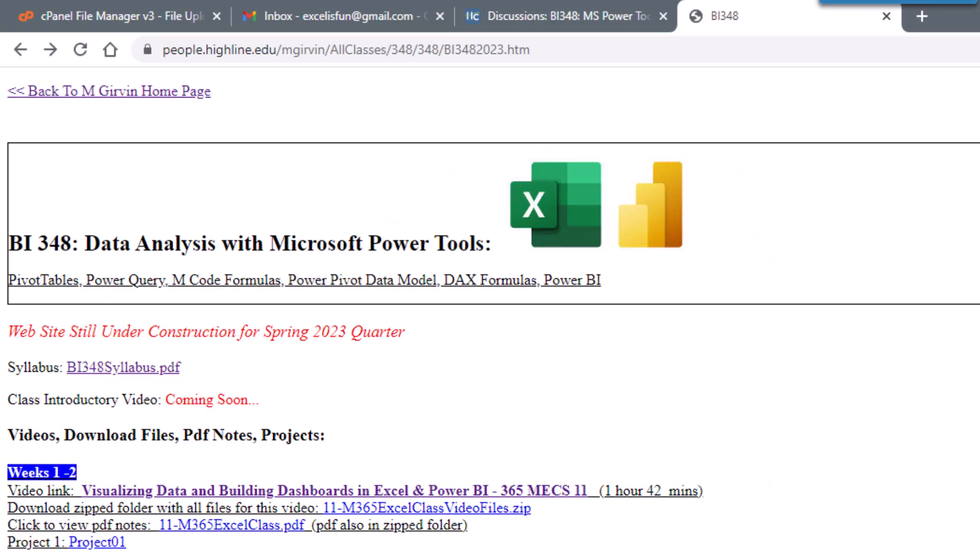All right, this is going to be an awesome spring quarter filled with data analysis and Microsoft Power Tools. All right, we'll see you next video.